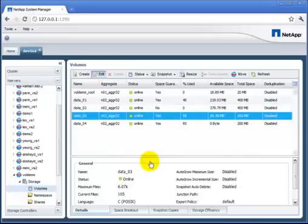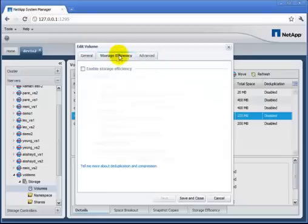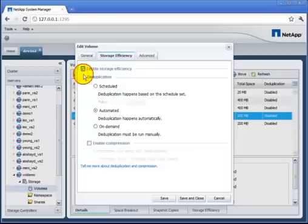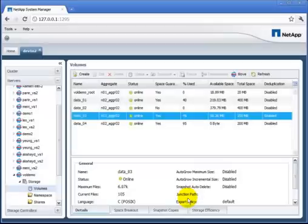There's a storage efficiency tab here, I'll check storage efficiency, automated sounds good to me. If I wanted compression I could do that here too. And there we go, deduplication turned on.